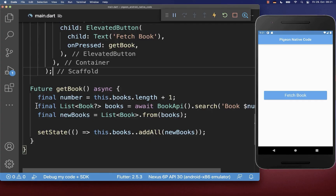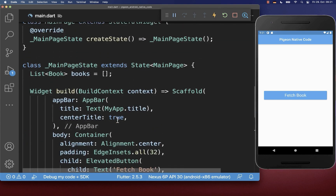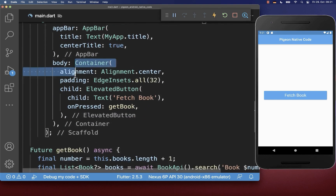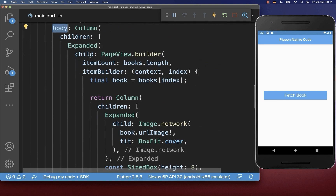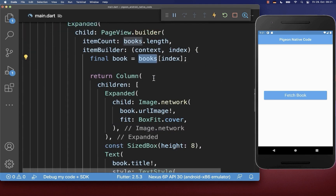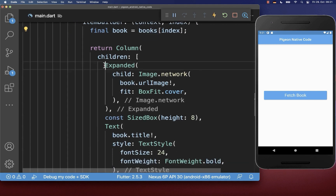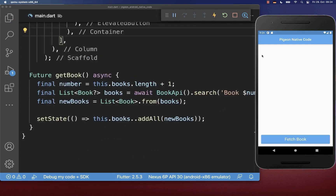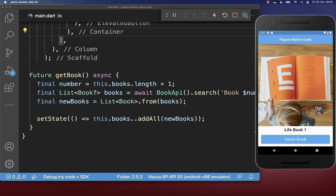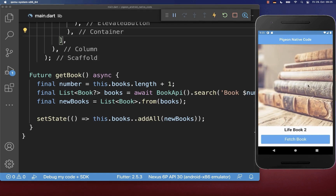Back on the Flutter side, the books received from the Android native site go into our books list. We also want to display this list of books, so I change the scaffold body to a PageViewBuilder which iterates over all the books, displaying each book's URL image and the randomly generated title from the Android native side. Make sure to restart your Flutter application, then click the button to fetch a book with its image and random title. Clicking again fetches another book, which appears in the page view.